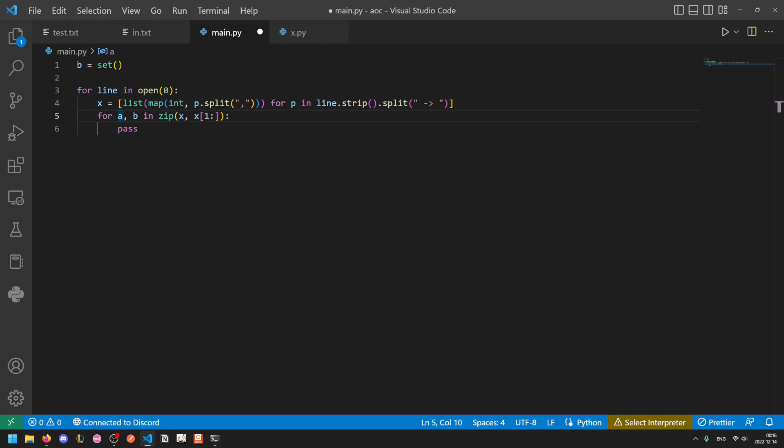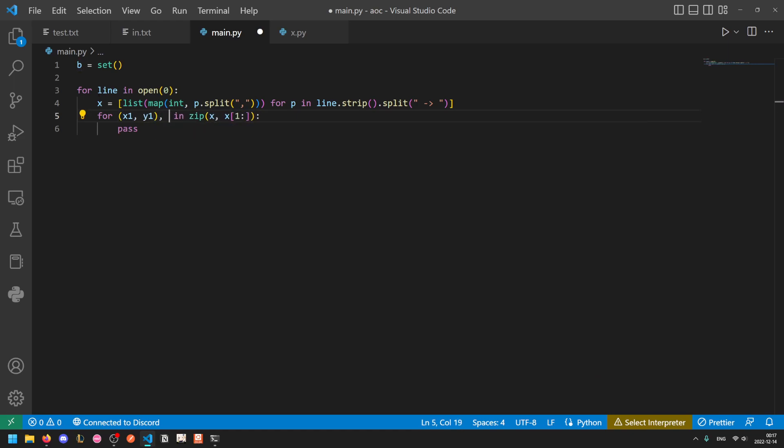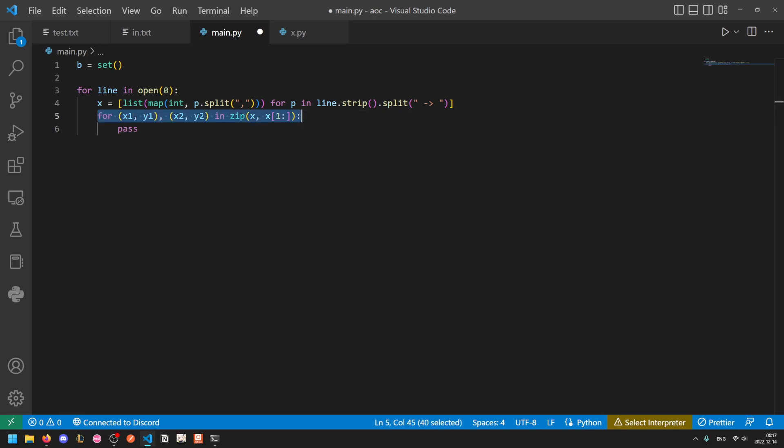And then to use unpacking even further, we can do for x1, y1, and then x2, y2, like so. Because a and b were pairs of integers. And so we can unpack them like this to very quickly read out our values. So this is the sort of optimization that's probably not necessarily the best way to do things just because it can be hard to read. But when writing the AOC, it can save you quite a bit of time to do stuff like this.